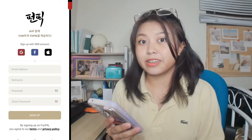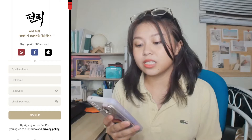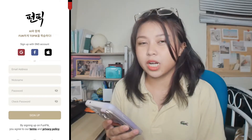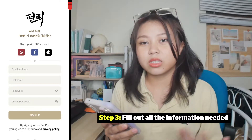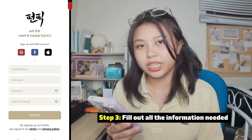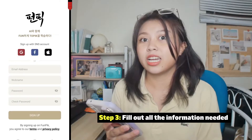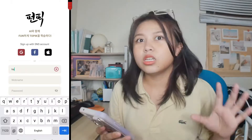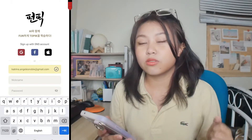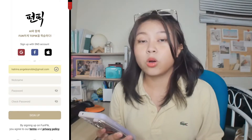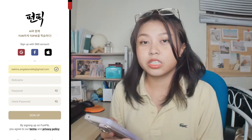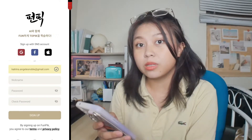Finally, here is the sign-up interface. For the manual process guide, we will fill out the email address, nickname, password, and then confirm password. You can use all common emails such as Gmail, Yahoo Mail, or Naver. Now that you have inserted your email, a check mark will be shown.